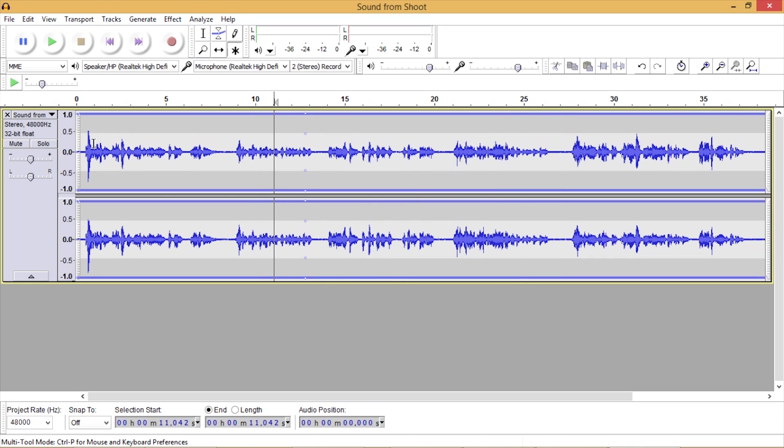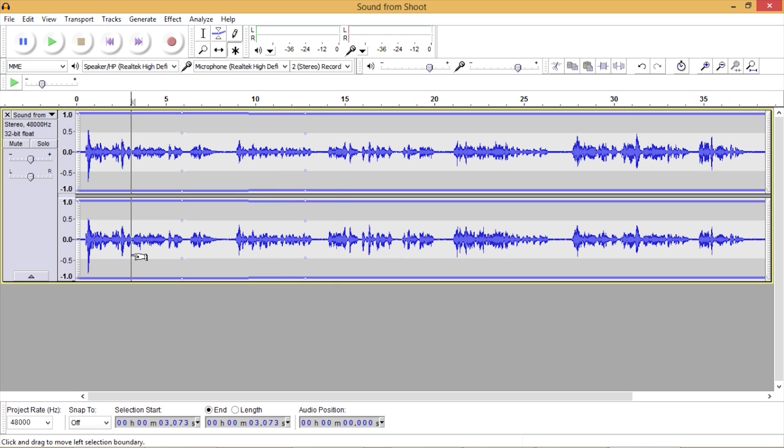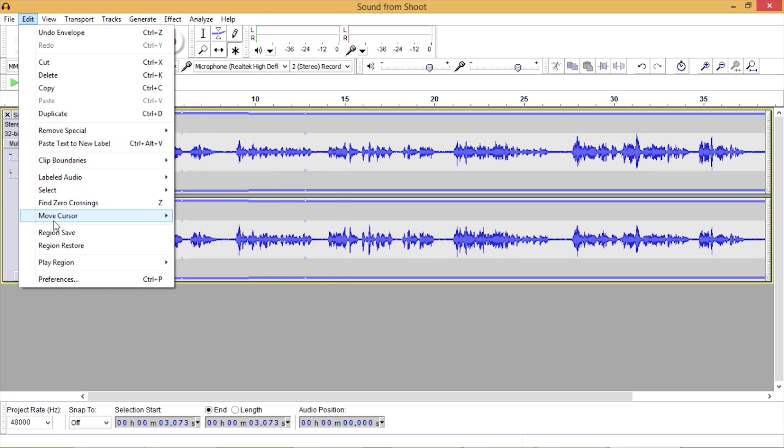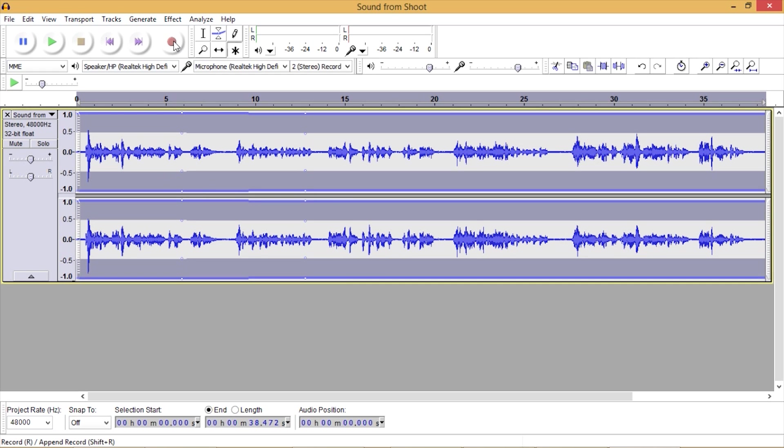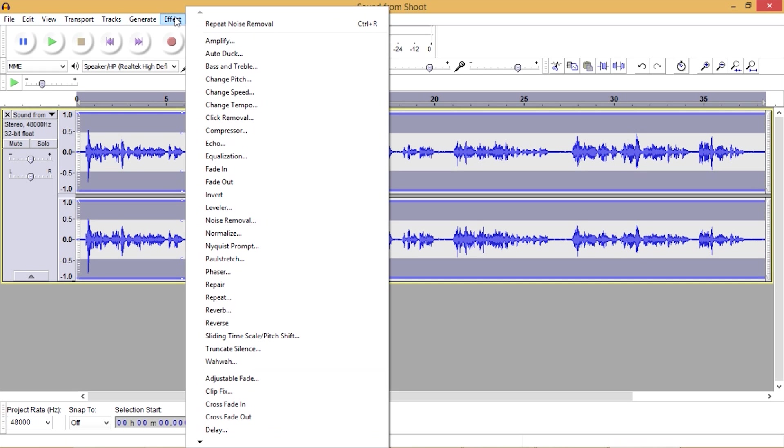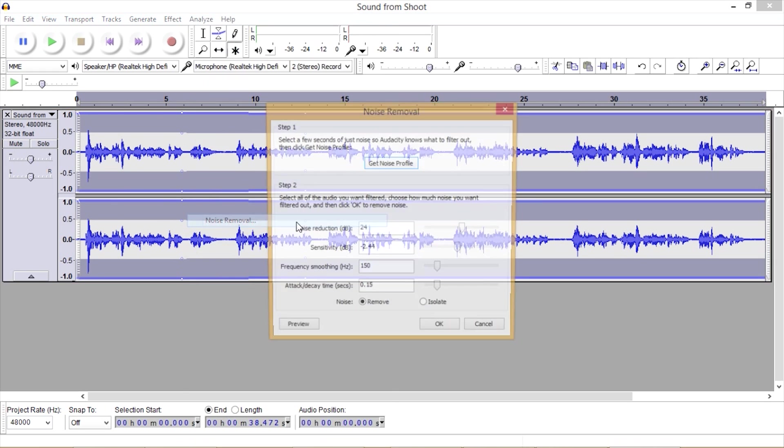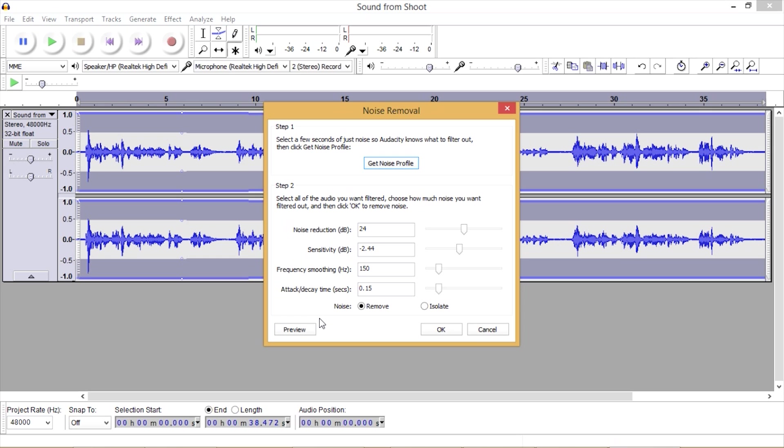We want to select the whole audio file. So we can do that by going up to edit, select, all. Now we just go up to effect again, noise removal. We can preview how our noise removal sounds.